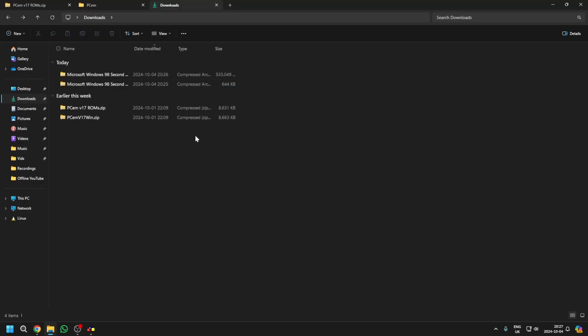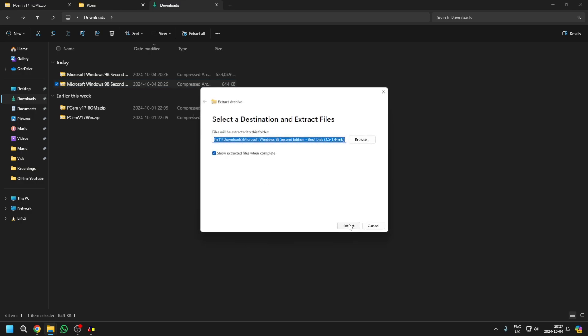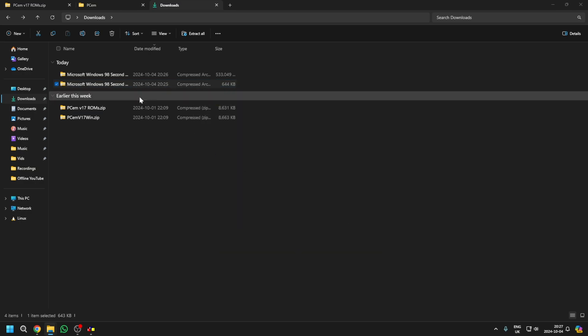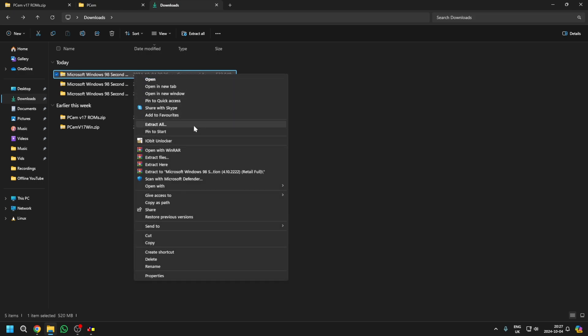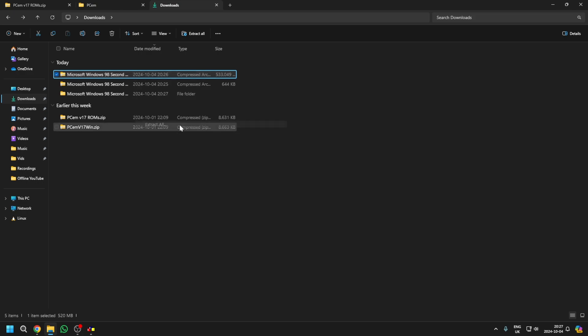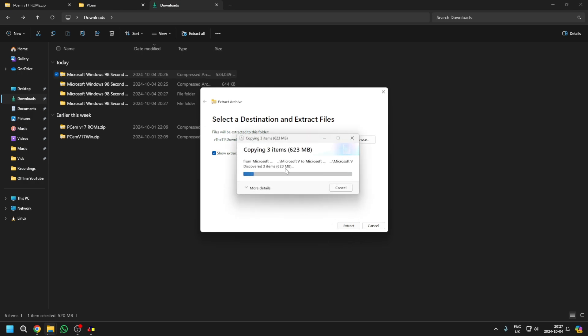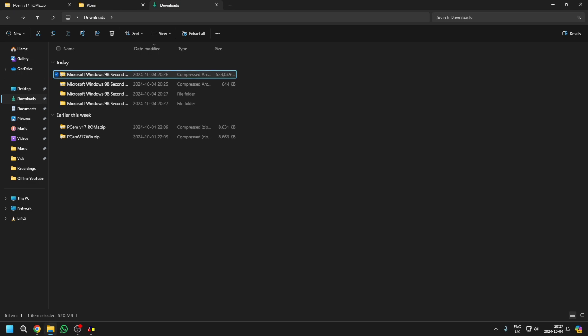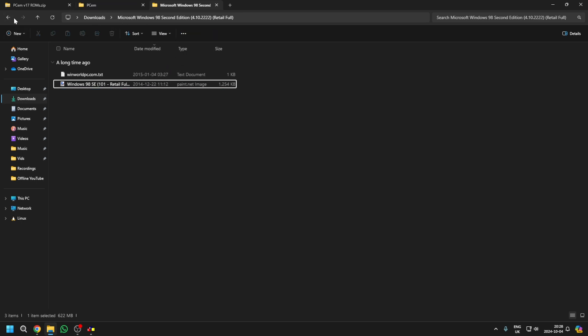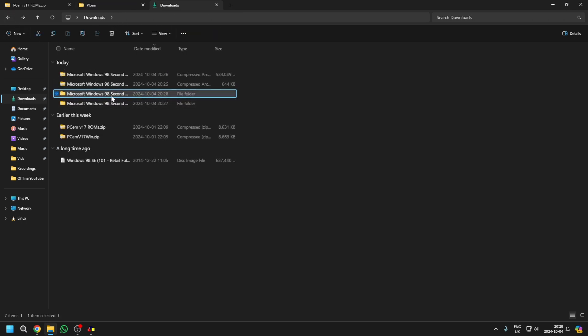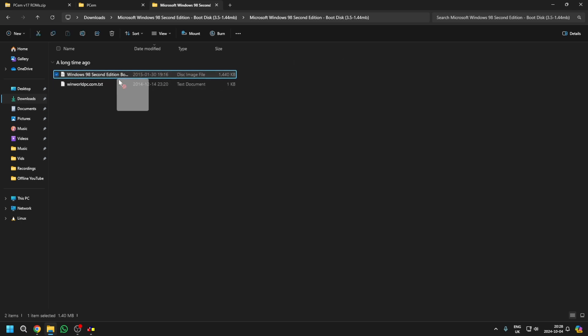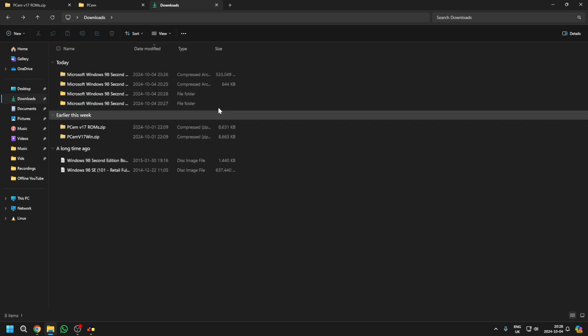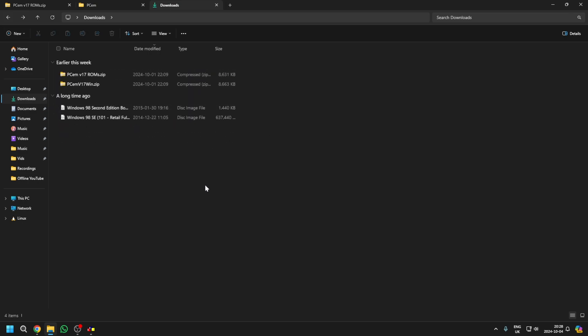So now what you want to do is just extract these. So extract them to here, and then extract to here. Again, this larger one could take quite a while. So I'd recommend you take the actual disk images and just move them into your actual downloads folder or somewhere else. And then you can just get rid of these folders.